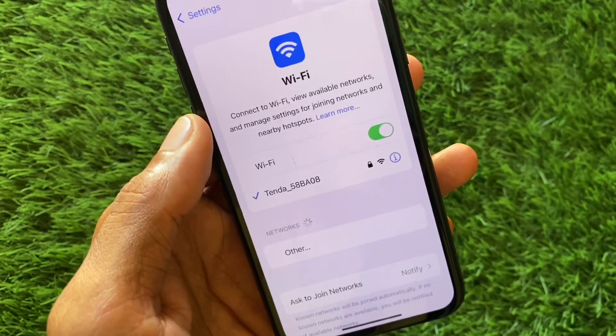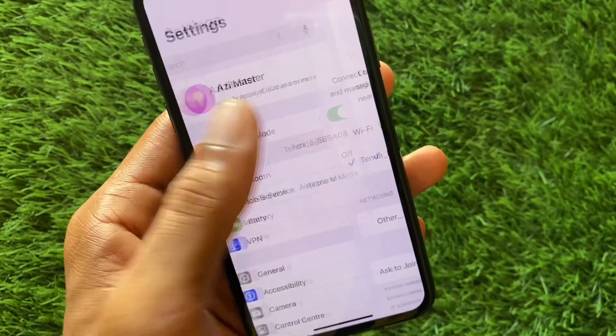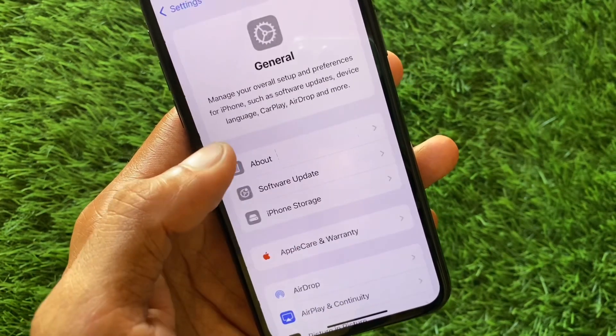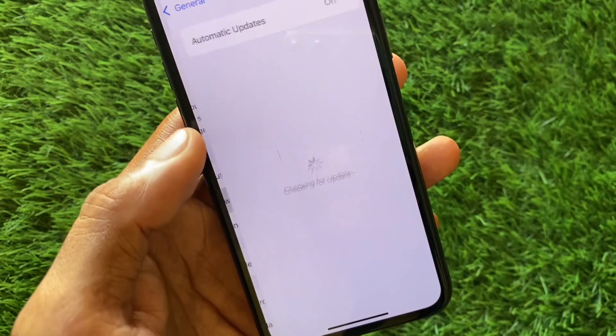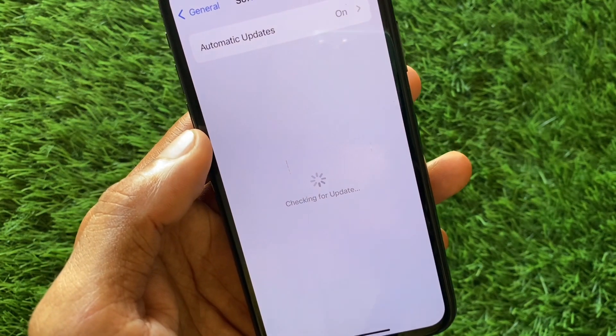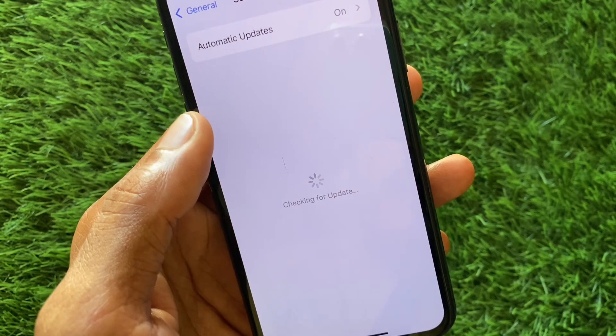First of all, open your Settings. Make sure that you have a strong internet connection. Scroll down, click on General, then click on Software Update, and update your device to the latest iOS version.